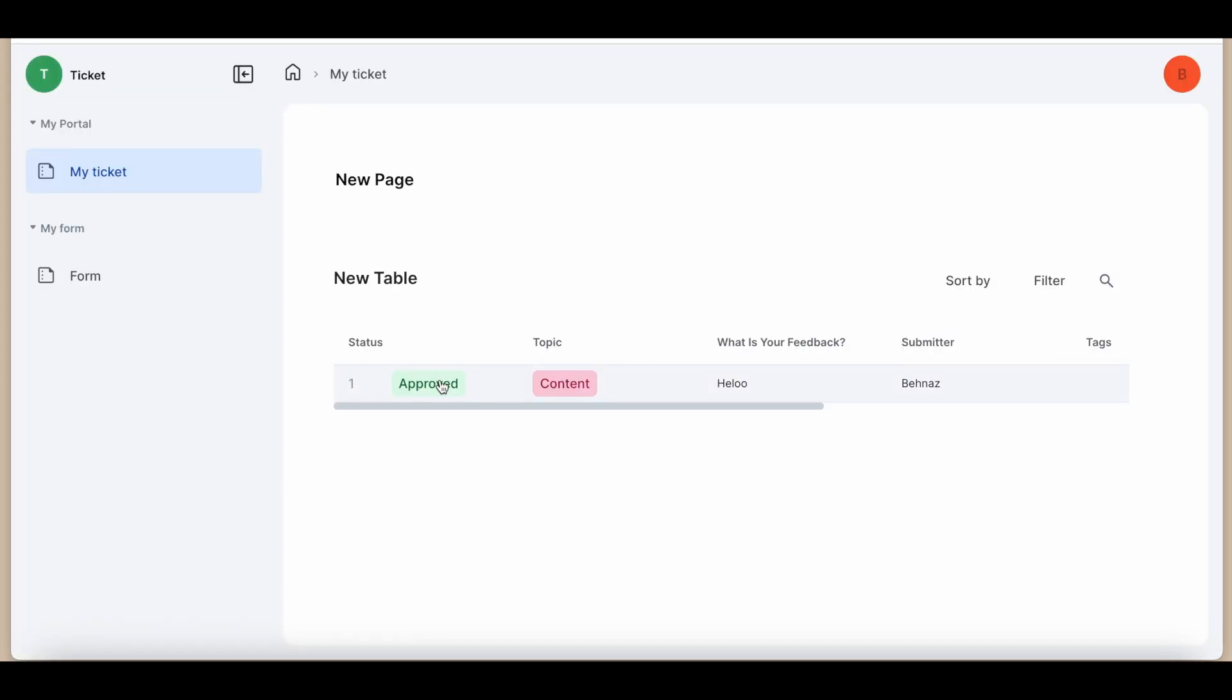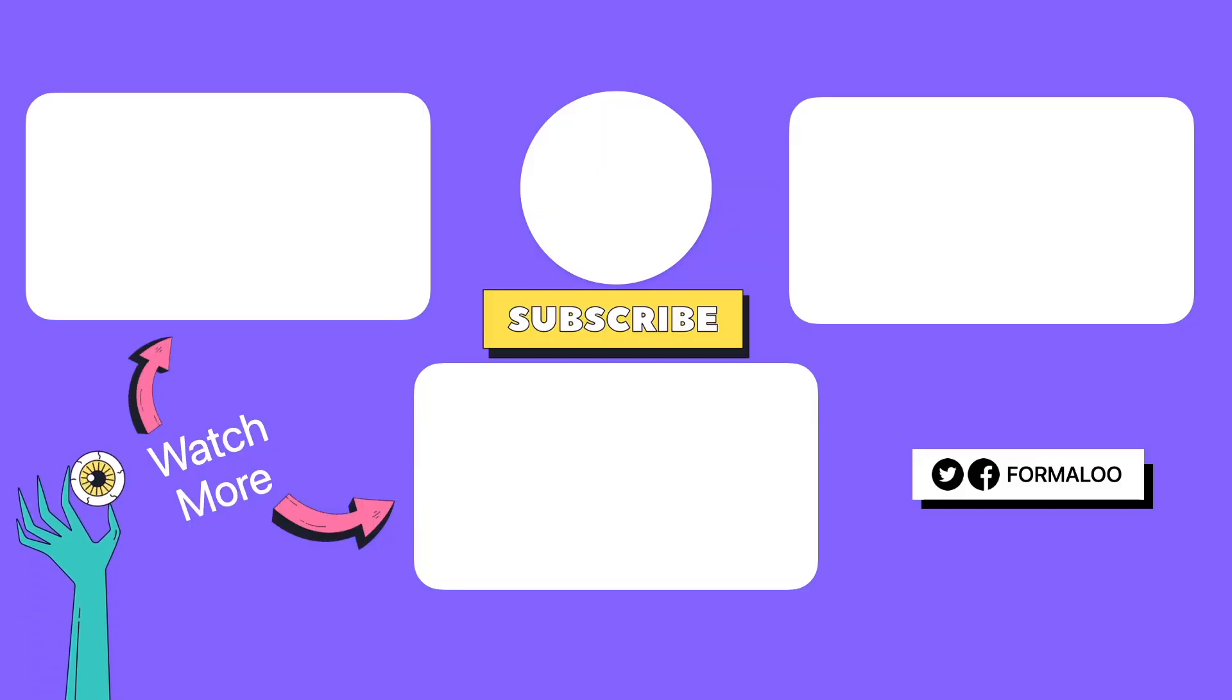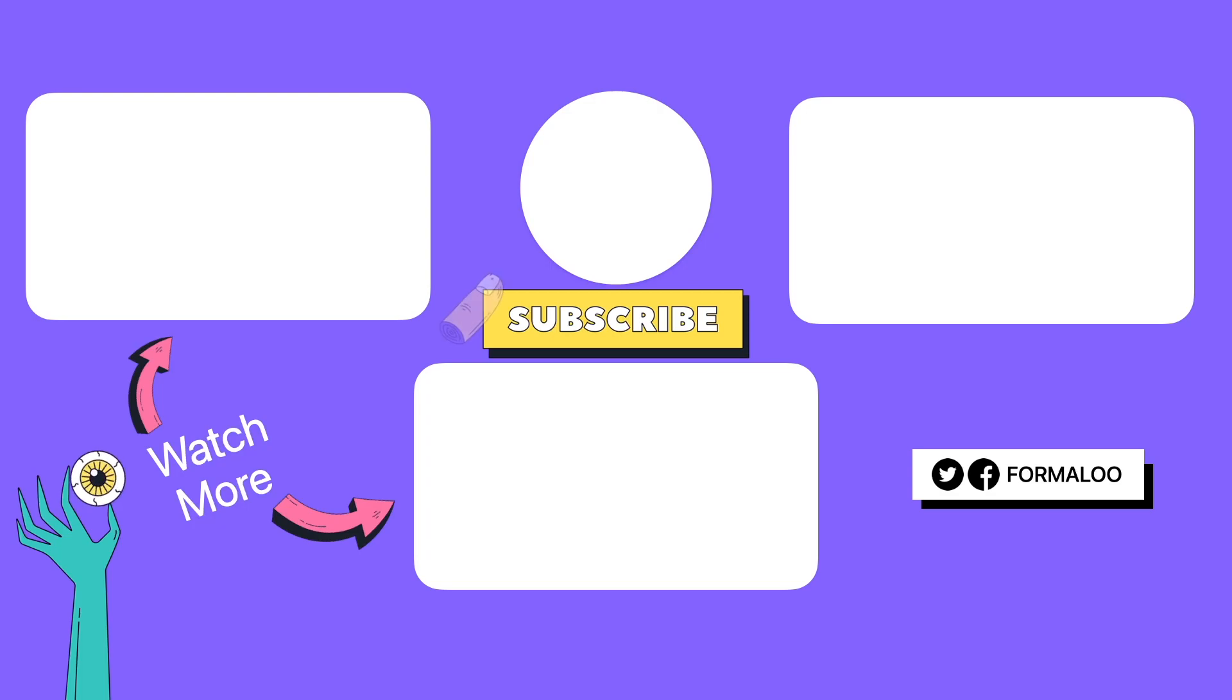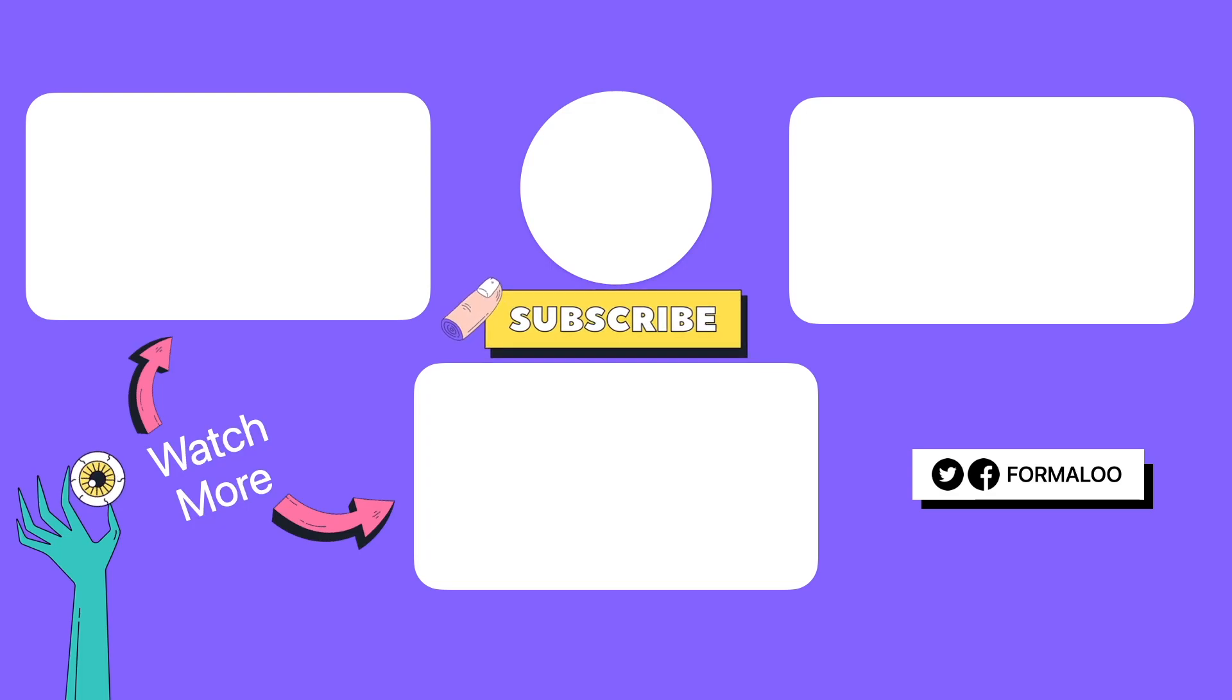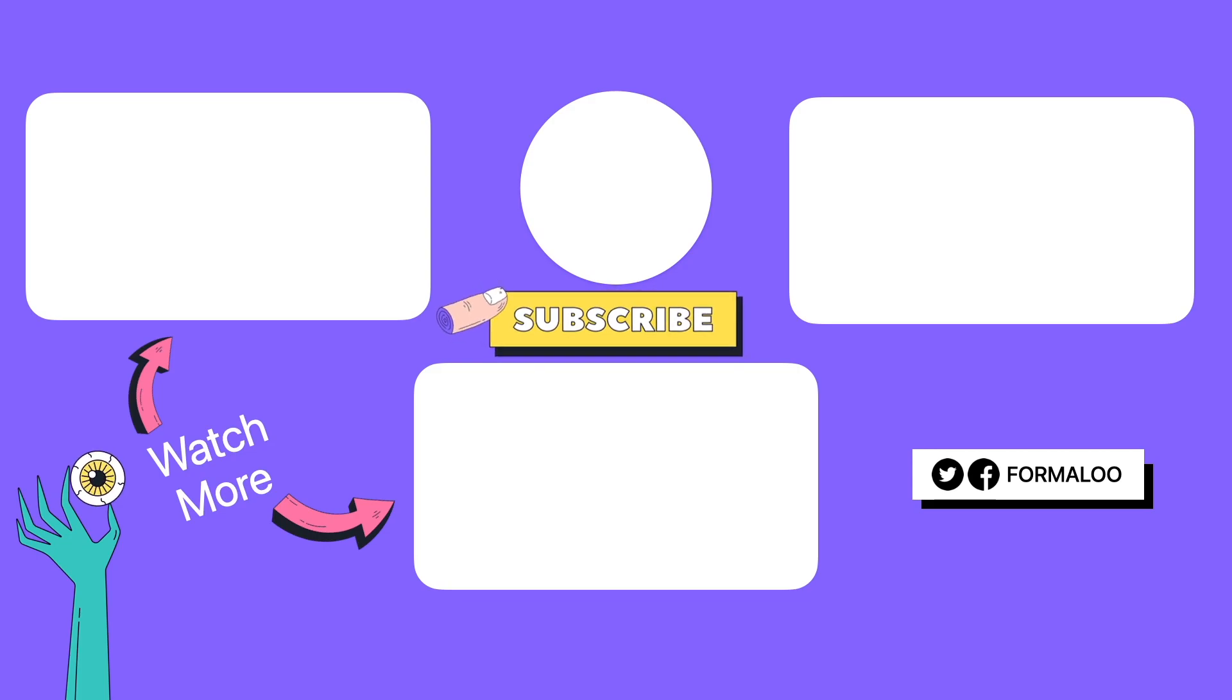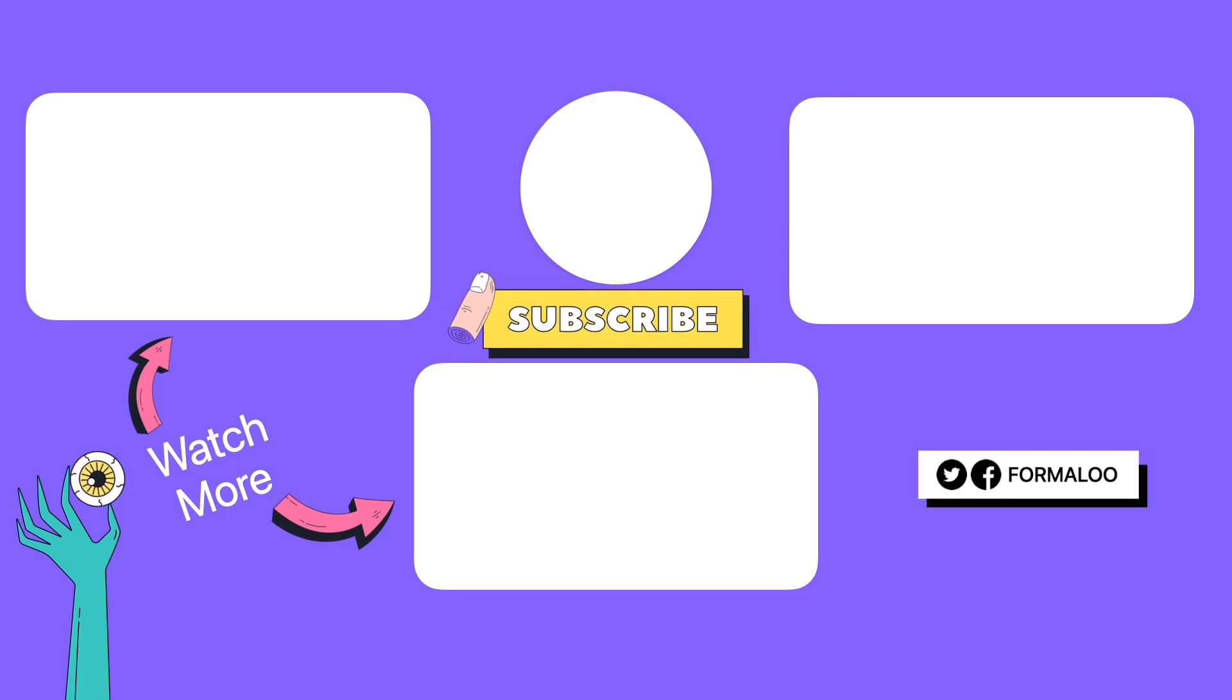Thank you for joining us on this Formaloo journey. Don't forget to hit subscribe button, give us a like and introduce Formaloo to your friends. Until next time, Happy Formalooing!